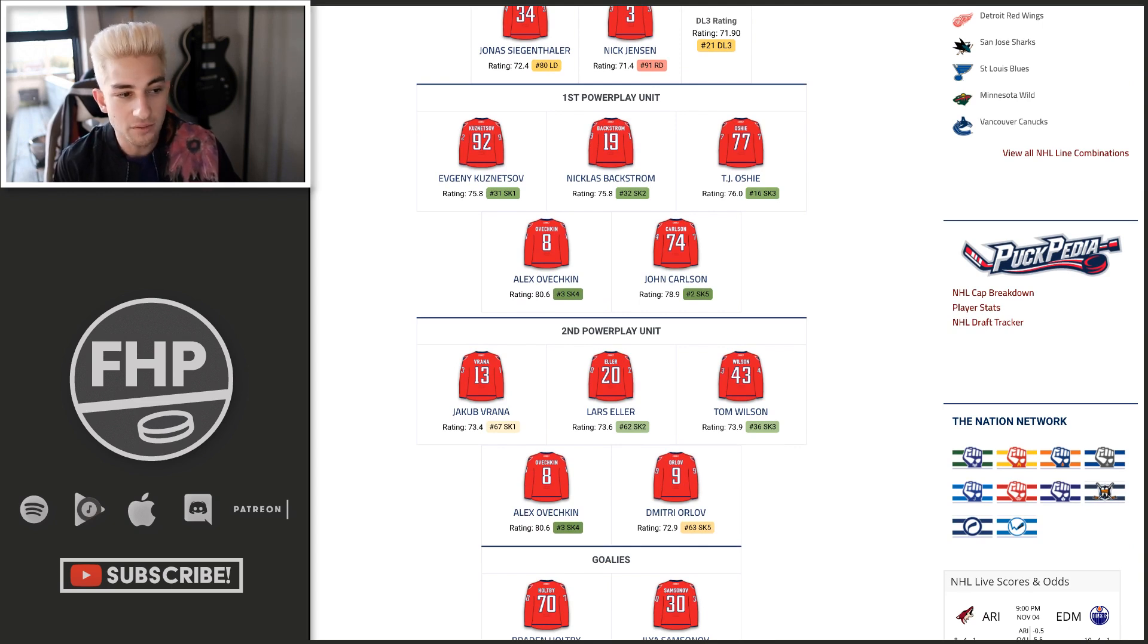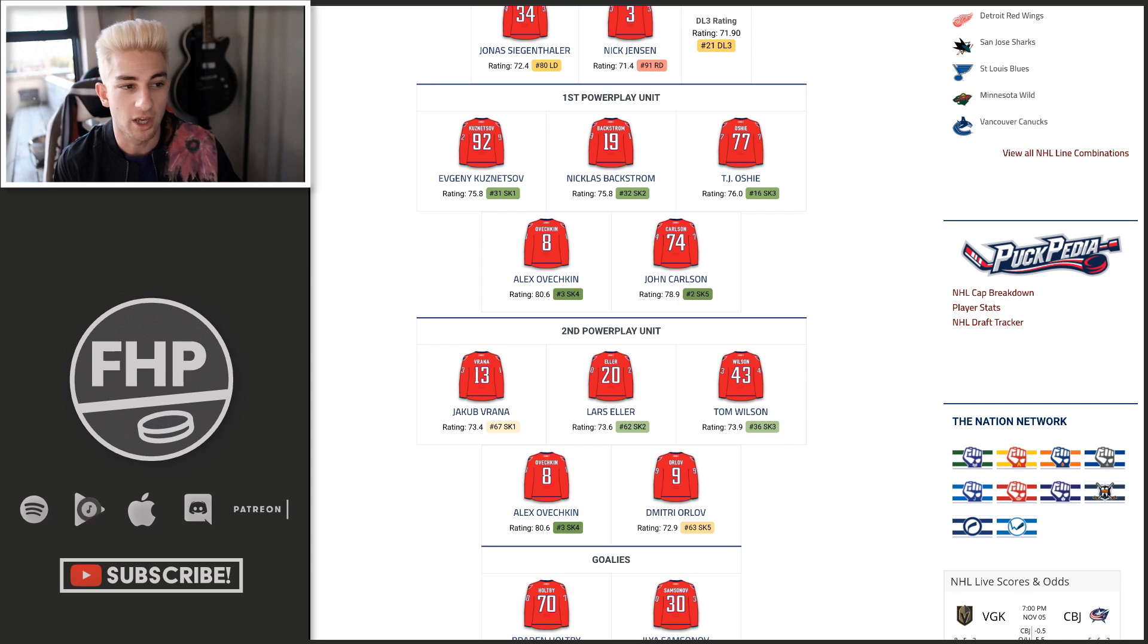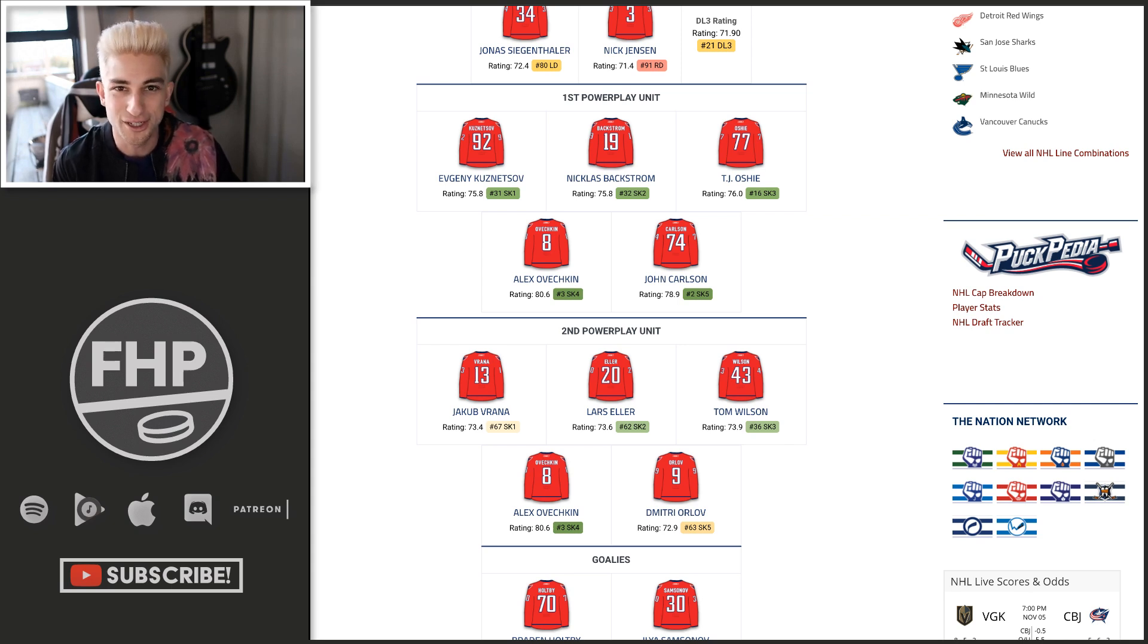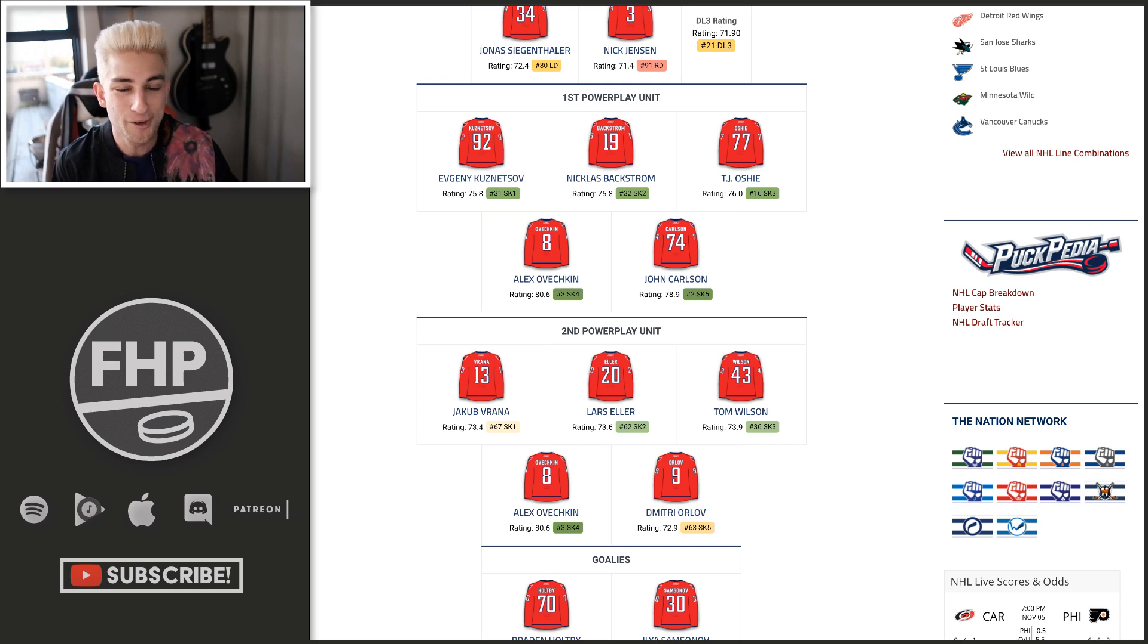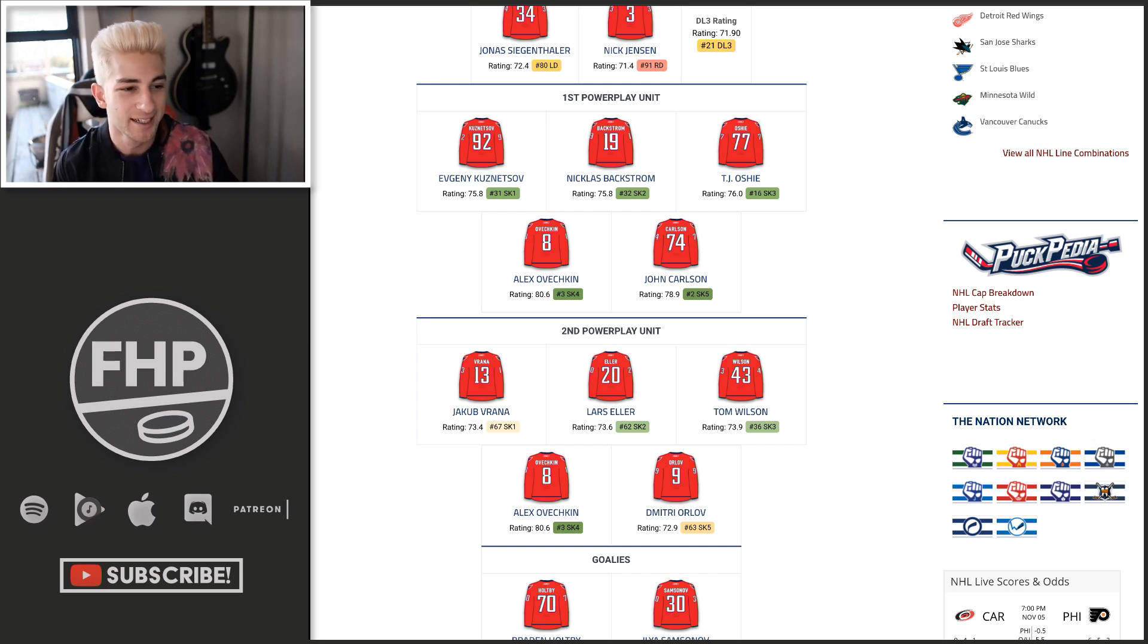As for the power play, he's playing on the second unit with Lars Eller, Tom Wilson, Alex Ovechkin, and Dmitry Orlov. Not an awful second power play unit.